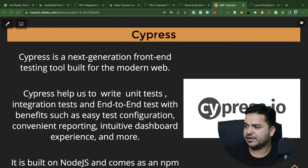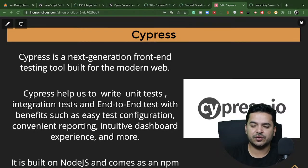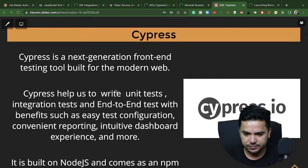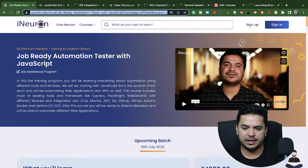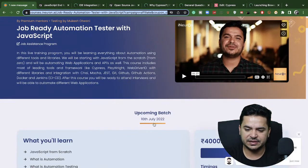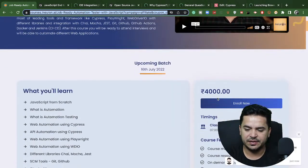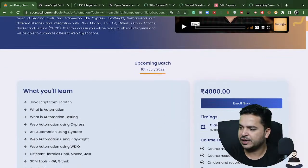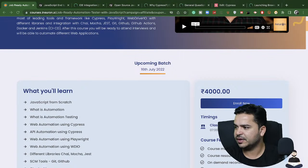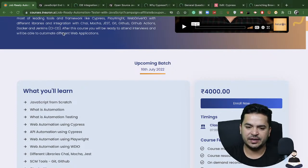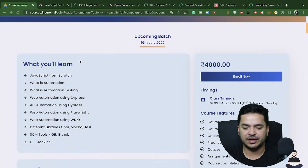Yes, you can do API testing using Cypress. Those planning to attend the live session starting July 16th — the link is in the chat box. We will be starting with Cypress 10, which is the latest version.